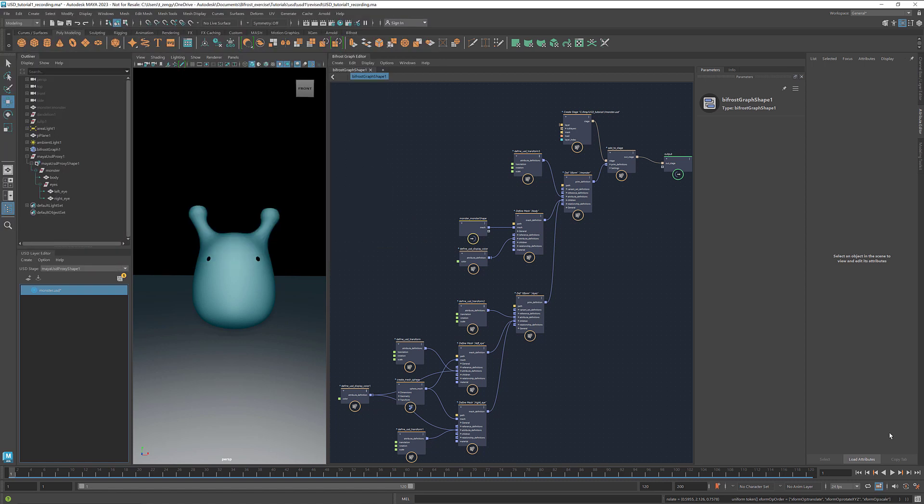If you're also interested in Maya USD, be sure to watch my colleague Matt's series USD Primer for Artists. Thanks for watching, stay tuned, and I'll see you next time.